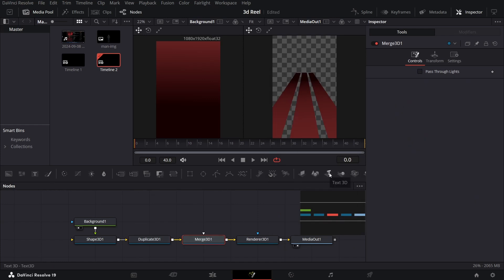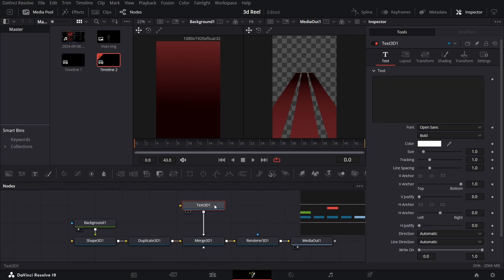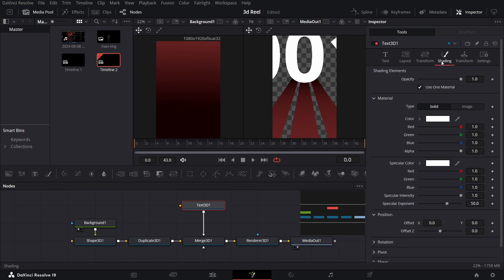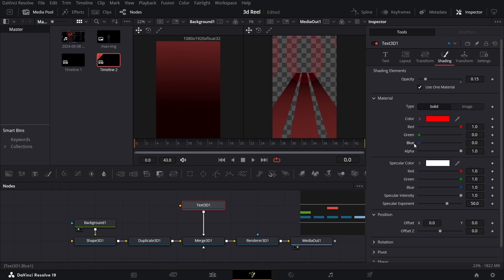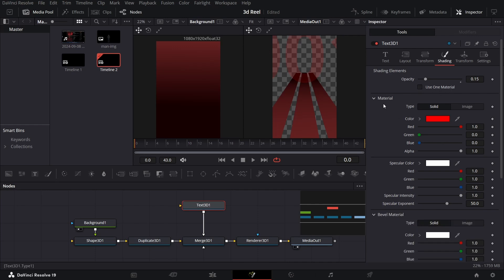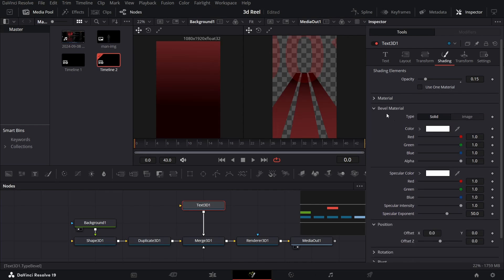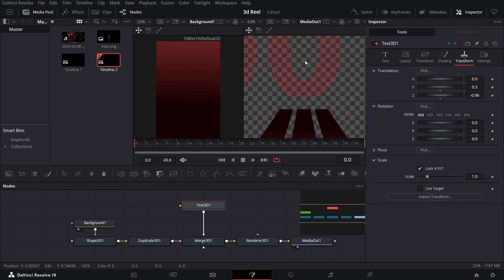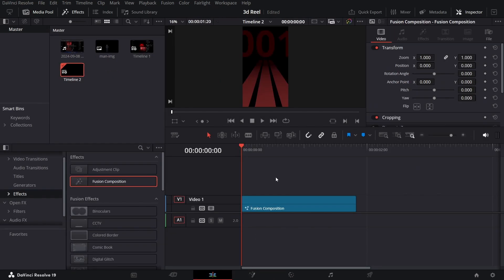Now go ahead and drag this Text 3D over here and connect it with the Merge 3D 1. Let's type in 001 and I'm going to change the Size to 1.89. Let's go over to Shading and change the Opacity to 0.15. I'm going to drag the Green and Blue from here, and let's unselect Use 1 Material. Now we're going to be using this Pebble Material. You need to change this to Red — keep the Red at 1 and the other ones at 0. Now go over to Transform and change the Y to 0.3 and the Z to minus 0.96. You will see this in the background — it's not that visible, but this will look good on our main timeline, as you can see right here.